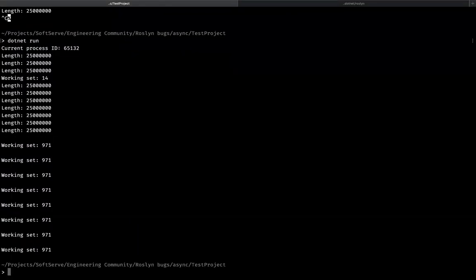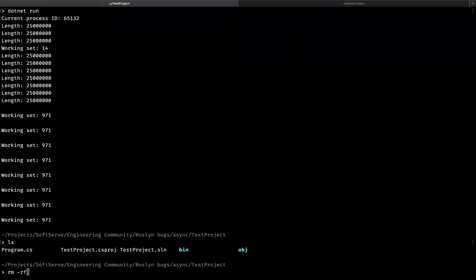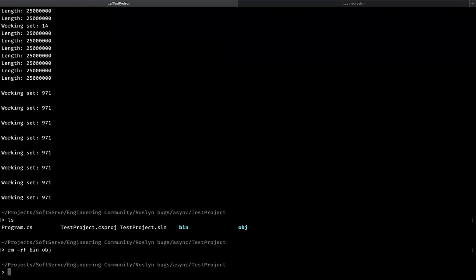Such reproduce steps are not enough to fix the issue, because right now we're running the application using the currently installed production SDK. To be able to work with the issue, we have to use the compiler compiled from the sources. So first of all, let's reproduce the issue without using MSBuild and .NET SDK, but only using the compiler directly.